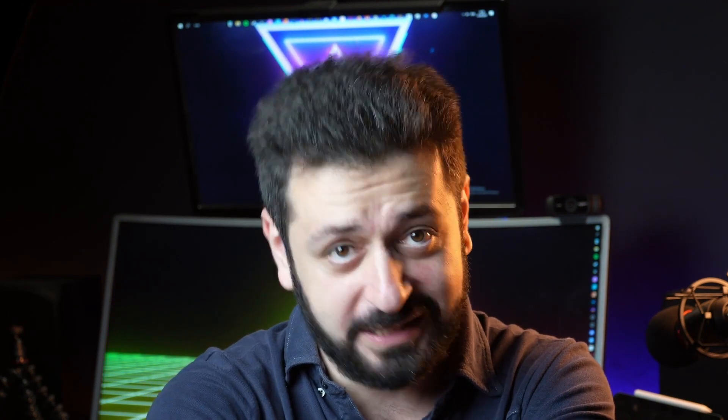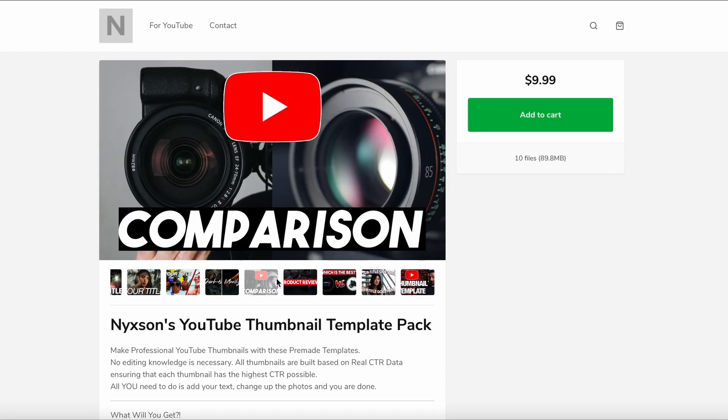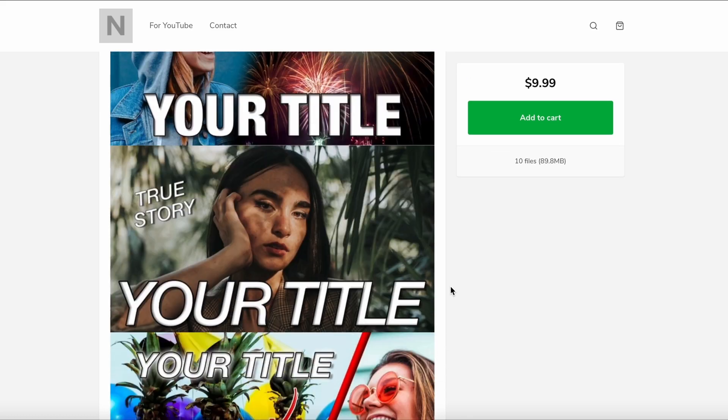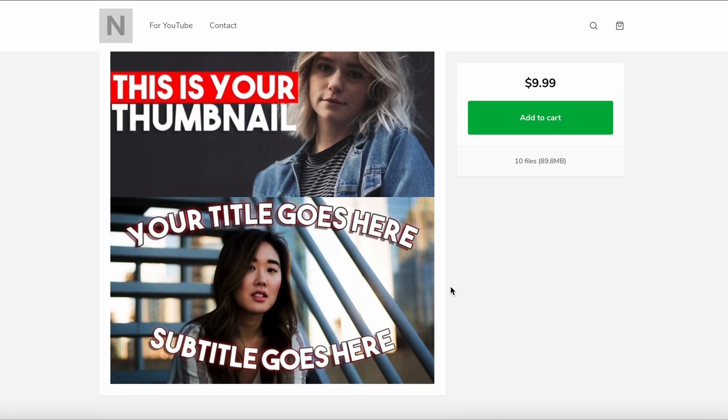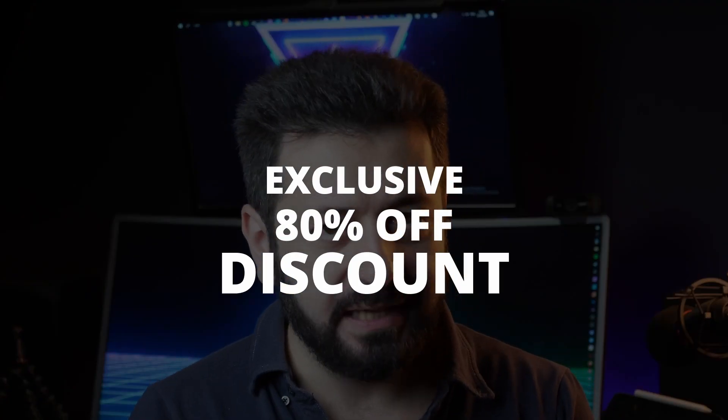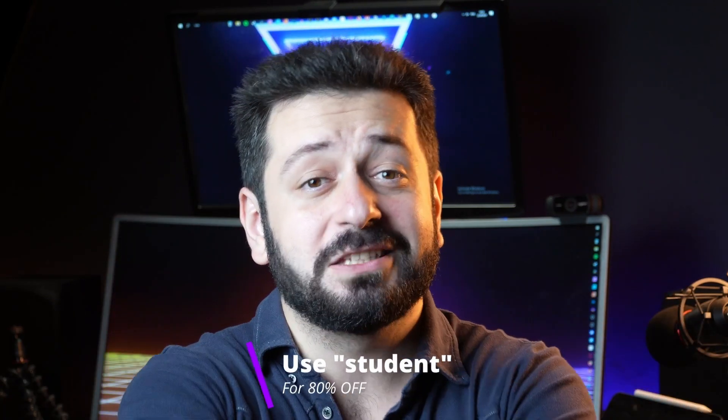As promised, here's an exclusive offer only for my students. I want to introduce two products: the YouTube Thumbnail Template Pack and a Free Thumbnail Template. The Thumbnail Template Pack — Nixon's Thumbnail Template Pack — includes 10 fully editable, layered PSD thumbnail templates compatible with any raster-based software: Adobe Photoshop, Affinity Photo, or even Photopea. All needed fonts and resources are linked on the product page. Exclusively for students, there's an 80% discount code shown on screen.